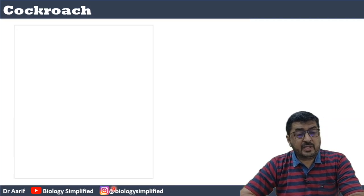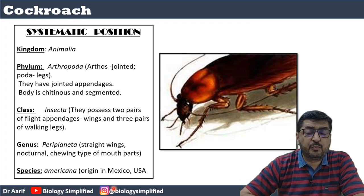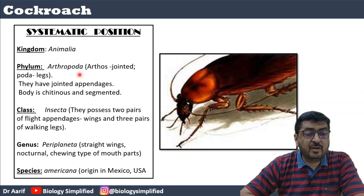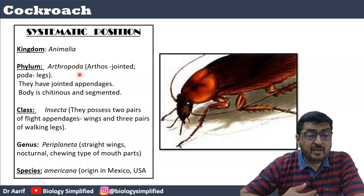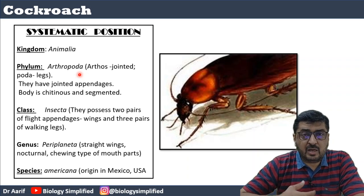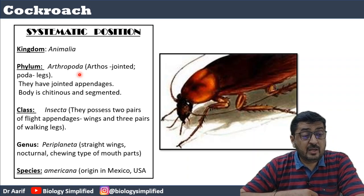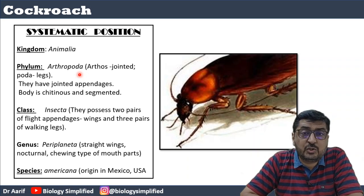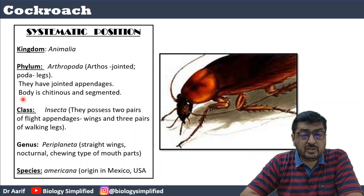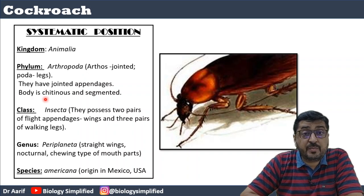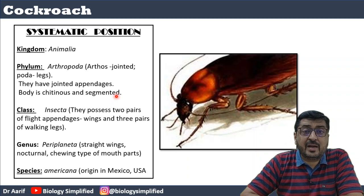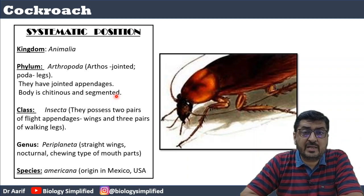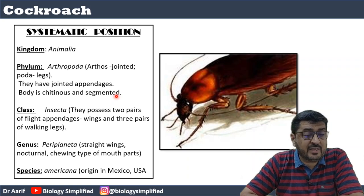Regarding the systematic position of cockroach: cockroach belongs to Kingdom Animalia, phylum Arthropoda — as it has jointed appendages, limbs also known as appendages. The body is chitinous and segmented. The body of the cockroach is made up of chitin and it is segmented — the thorax has three segments and the abdomen has around 10 to 11 segments.